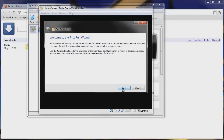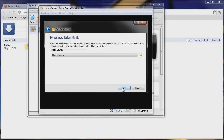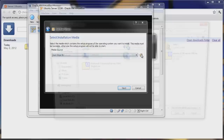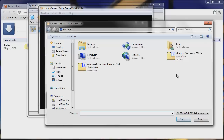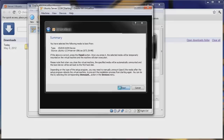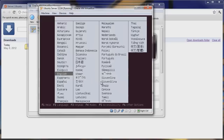This wizard lets us select the ISO to use to install Ubuntu server. You can install from a CD or DVD, but we're going to hit the arrow and navigate to where we downloaded Ubuntu server — that was on our desktop. Hit Open, then Next, then Start.